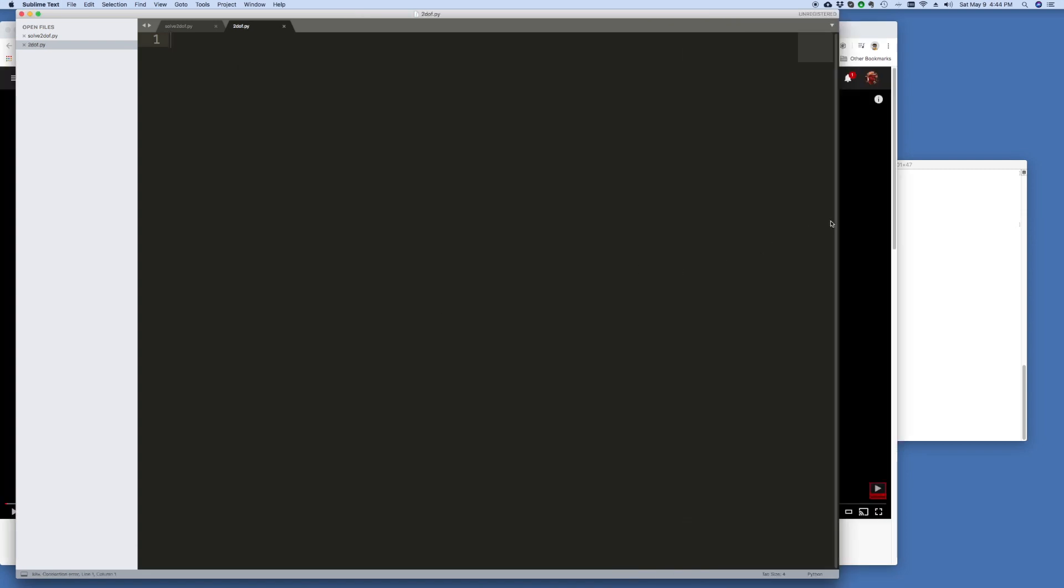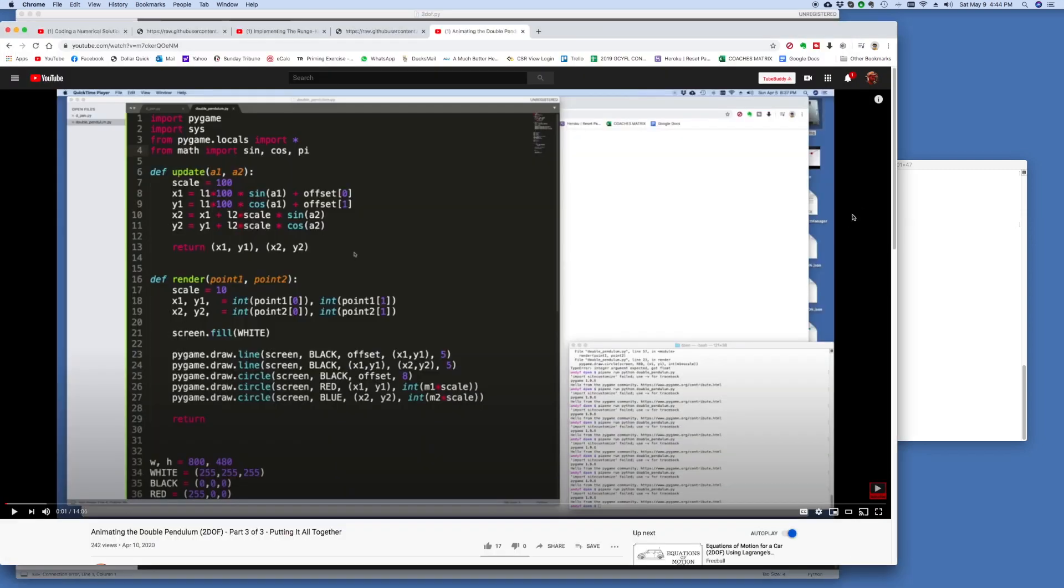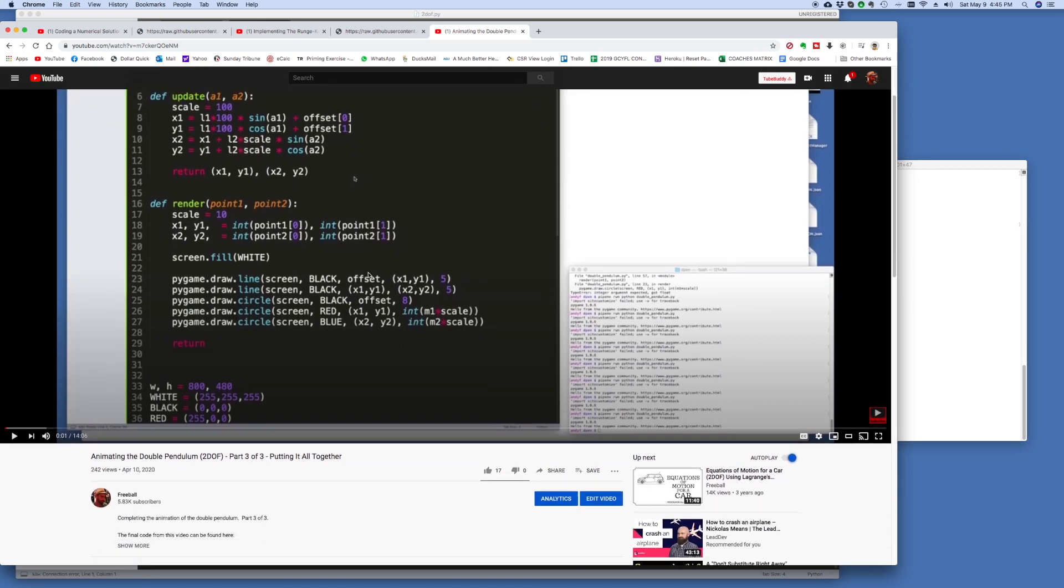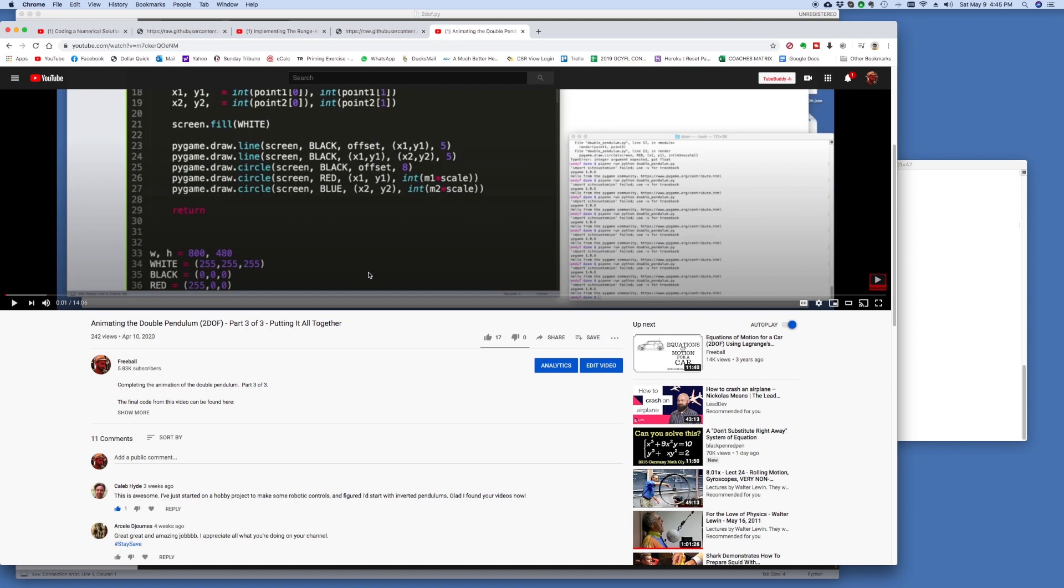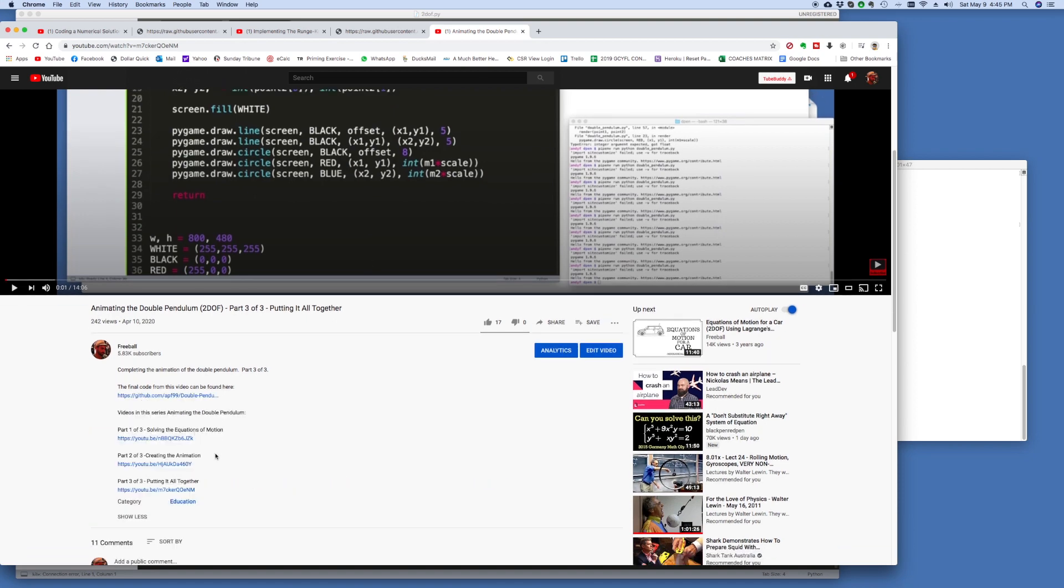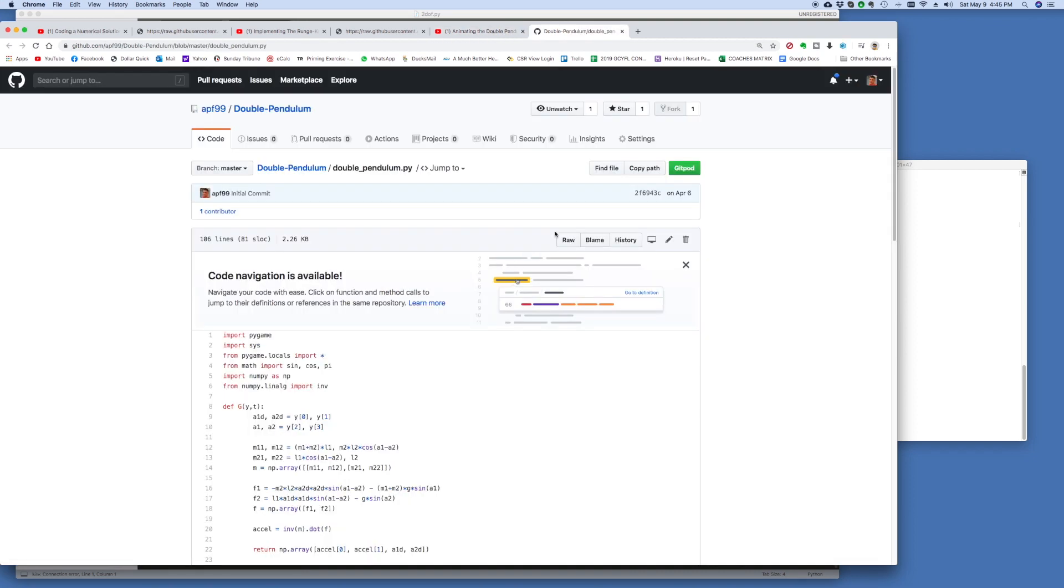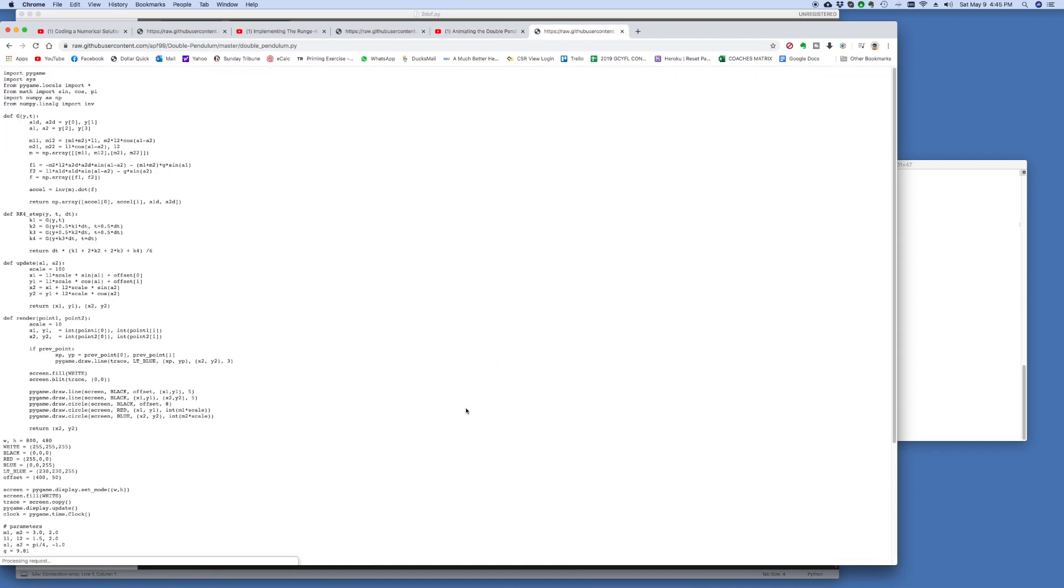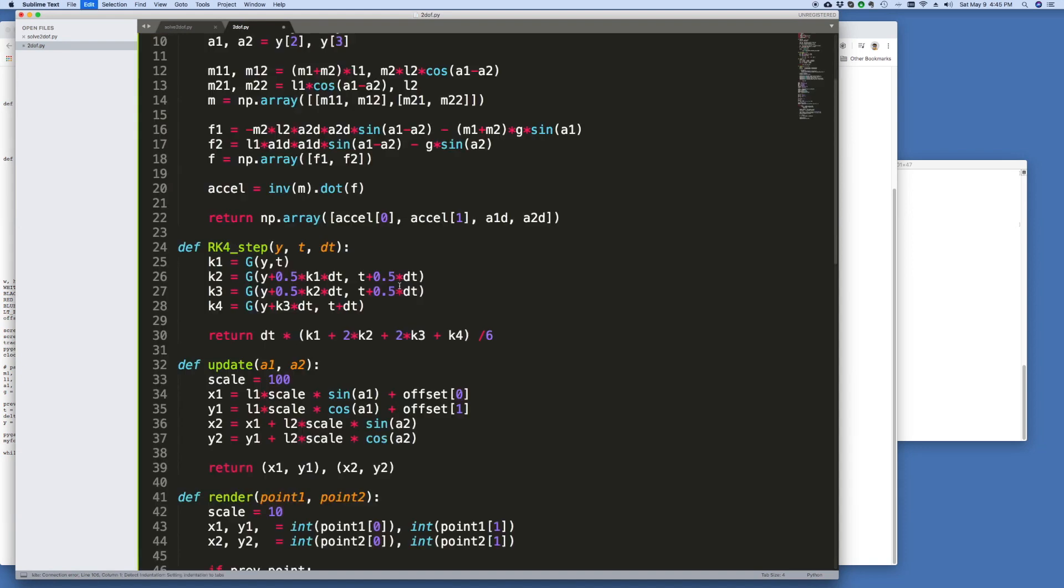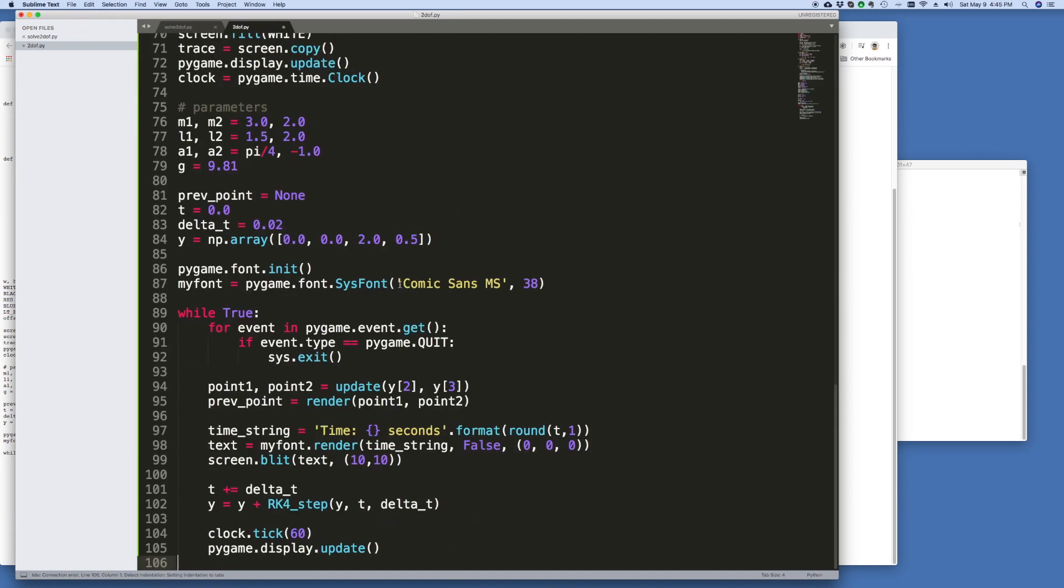So for the starting code on the animation side, I'm going to go back to the double pendulum problem, and this is that video. And use some of the code we created there, which was also in GitHub.